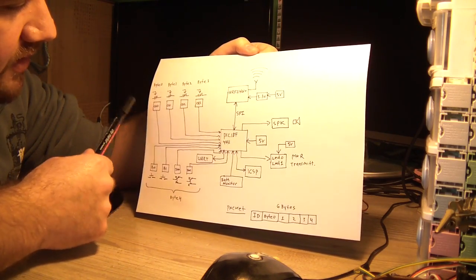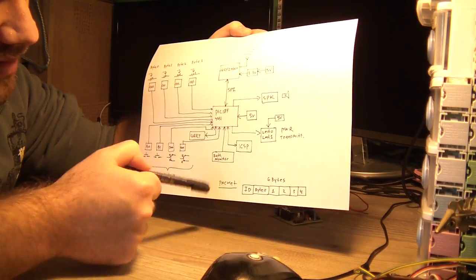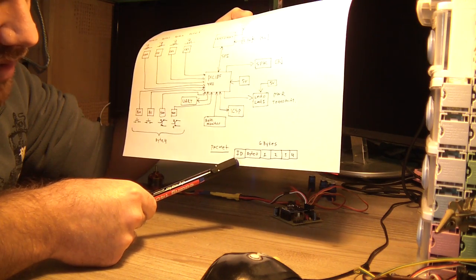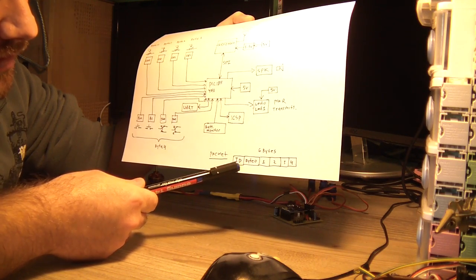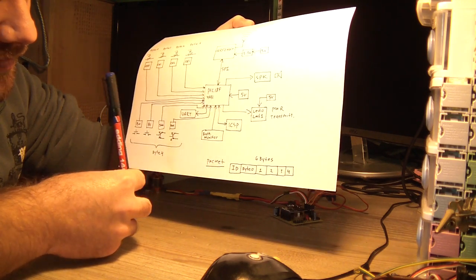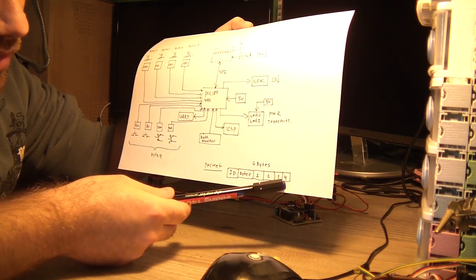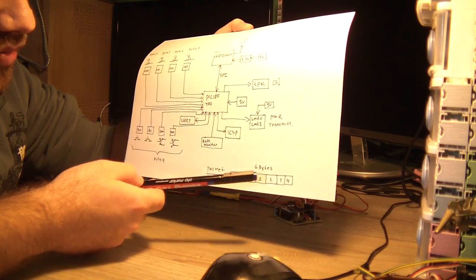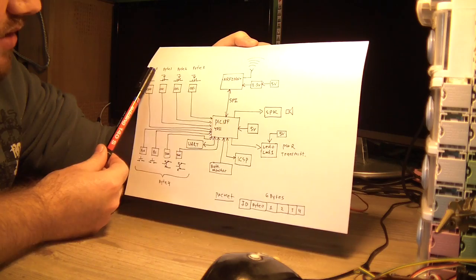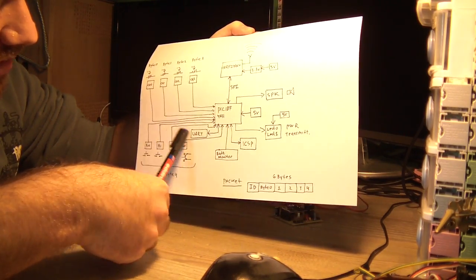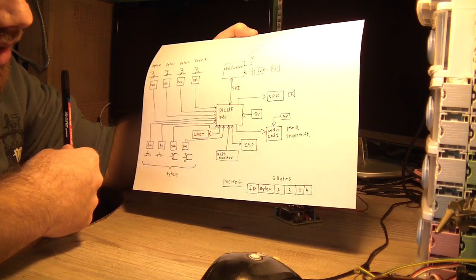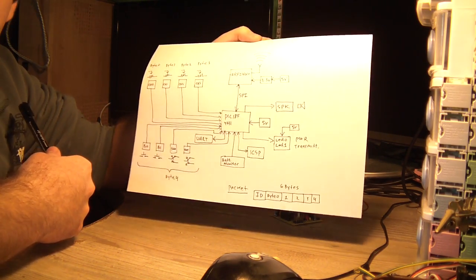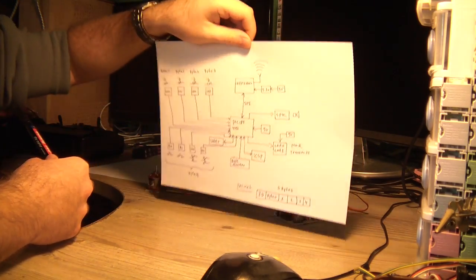From all the channels and the buttons I construct a packet which consists of an ID byte, just a constant byte. Byte 0 through byte 4, it's a total 6 bytes. So each byte delivers its own data. This is byte 0, byte 1, byte 2, byte 3, and the switches are 6 bits but I'm still using 1 byte because you can't transmit less than 1 byte. That's basically it. Let's go now to the flight controller.